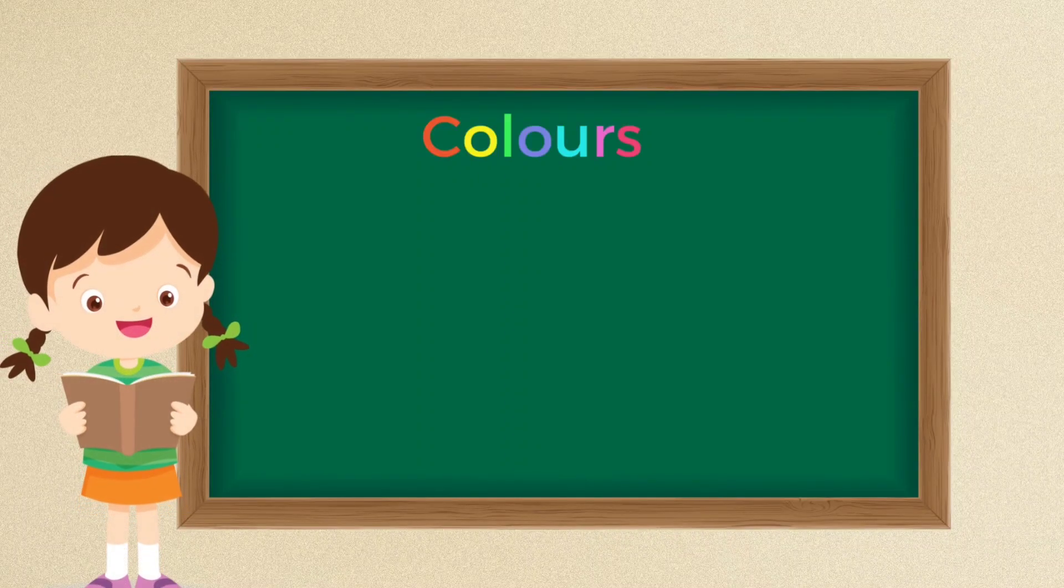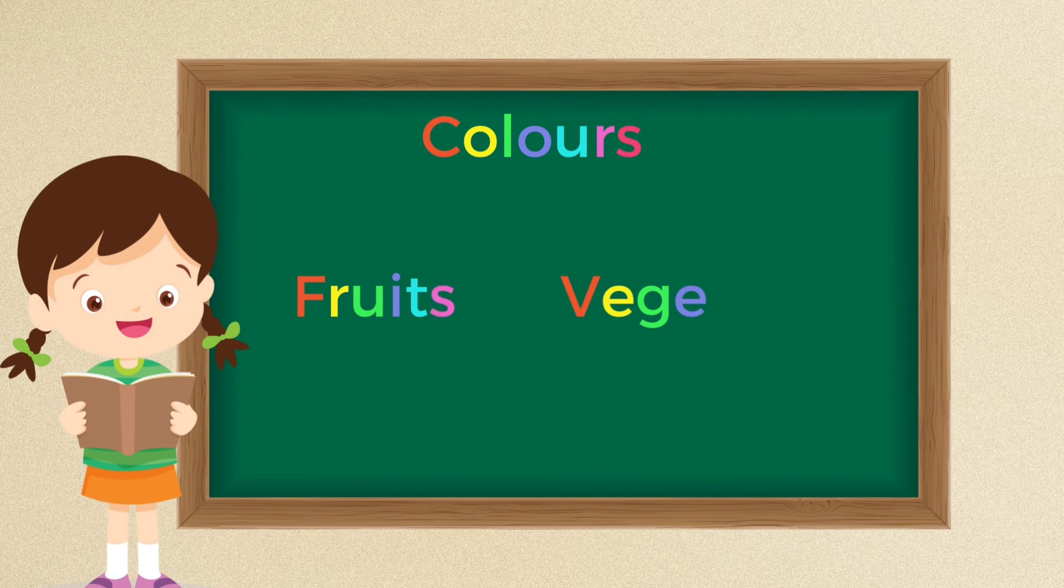Hello kids! Let's learn about colors, fruits and vegetables in this video. Are you ready? Here we go!